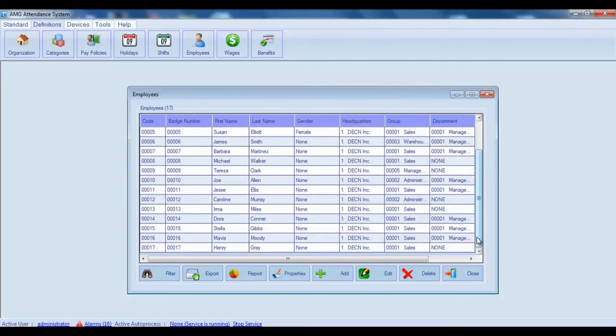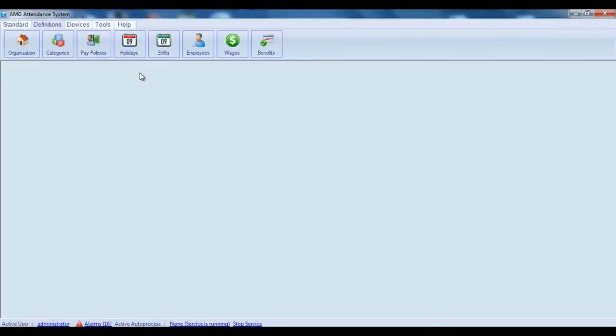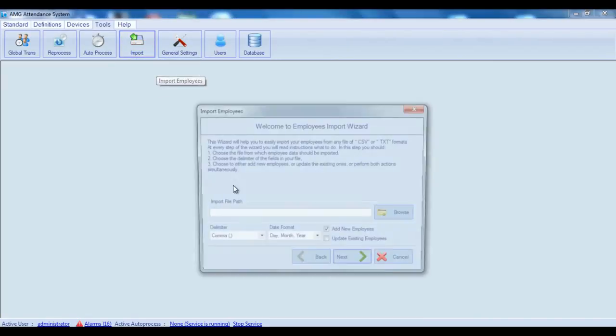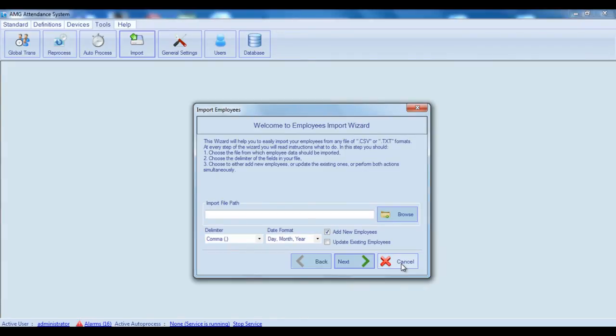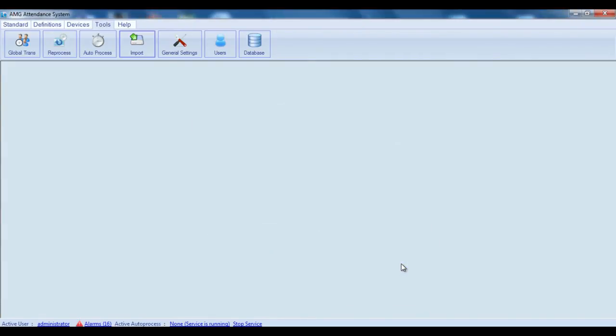Here you see the new employee in the list. Let me note that besides adding employees one by one from this window, you can also import the list of employees from TXT or CSV file, which may reduce the time needed for entering employees. More about importing from file you can find in video tutorial about import employees feature. So, that's all about adding new employees. Thank you for your attention.